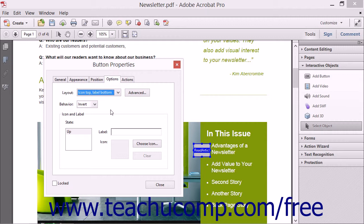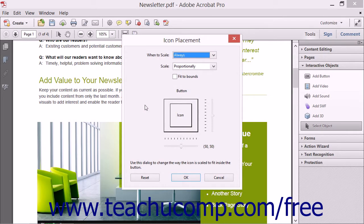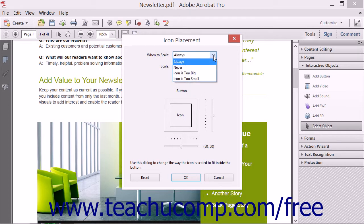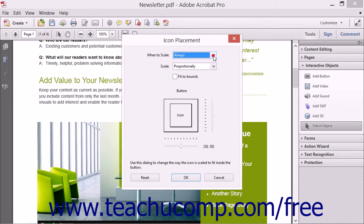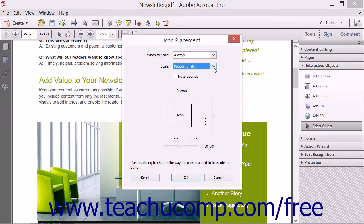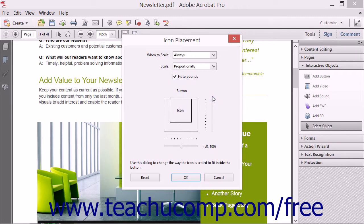If you select any choice that contains an icon from the Layout drop-down, you can then click the Advanced button to open the Icon Placement dialog box. This dialog box allows you to set the appearance of the icon within the button. You can use the When to Scale drop-down to choose when to scale the icon, and the Scale drop-down to select a scaling method. You can check the Fit to Bounds checkbox to fit the scaling to the boundaries shown, and use the slider to set the position of the icon within the button. When you're finished, click the OK button.